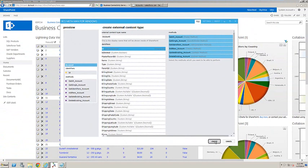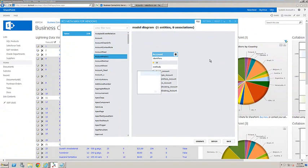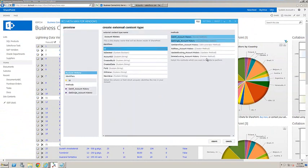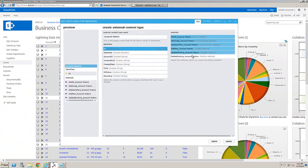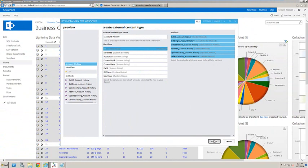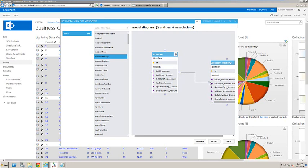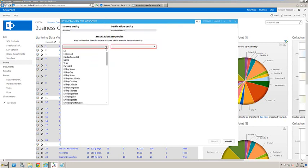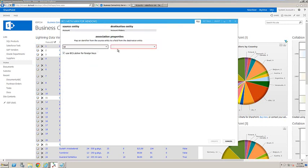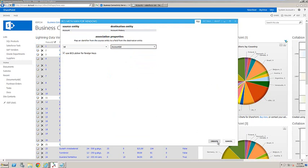Once we're happy with that, we click create. I can drag other tables across onto the design surface as well. Click create and then build an association, which is effectively a join, allowing us to see the related data from inside SharePoint. In this example, we set the ID for the primary key and the account ID for the consuming key of the connection.